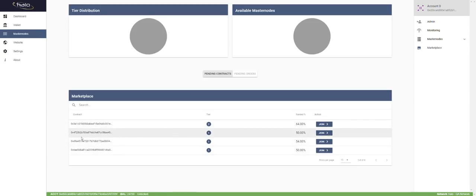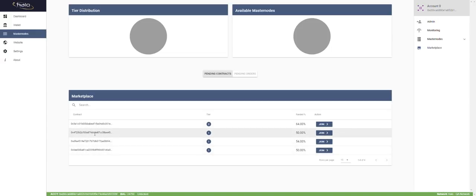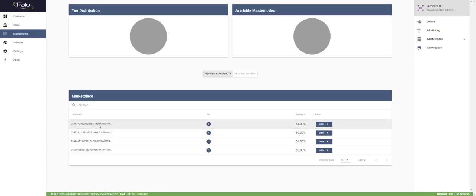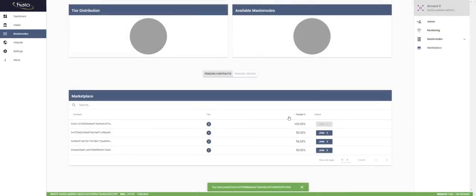The alias name I set is only stored for me — other people just see the smart contract address publicly, not what I typed in. Now let's say you want to join a public masternode. I'll look through the marketplace. I find a tier two that's committed 640 out of 1,000. I put in 360 to complete it — I click 'Join Contract,' confirm pops up, I confirm. It now shows 100% funded and is no longer joinable.